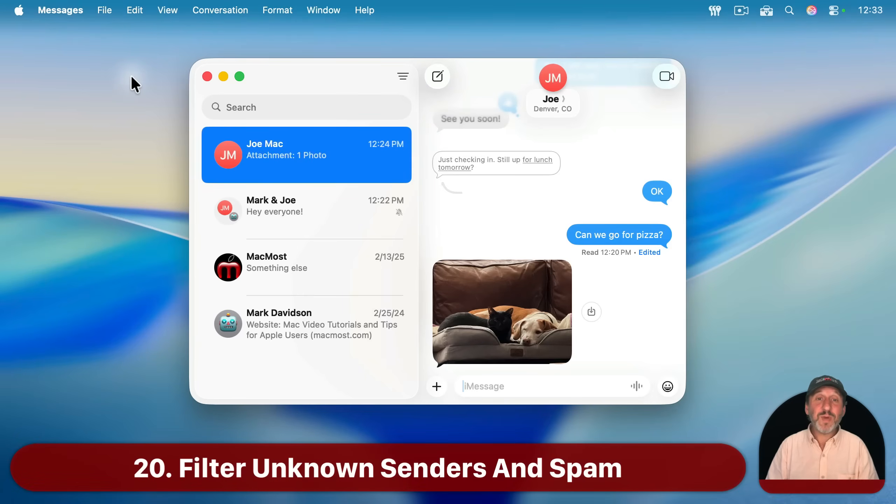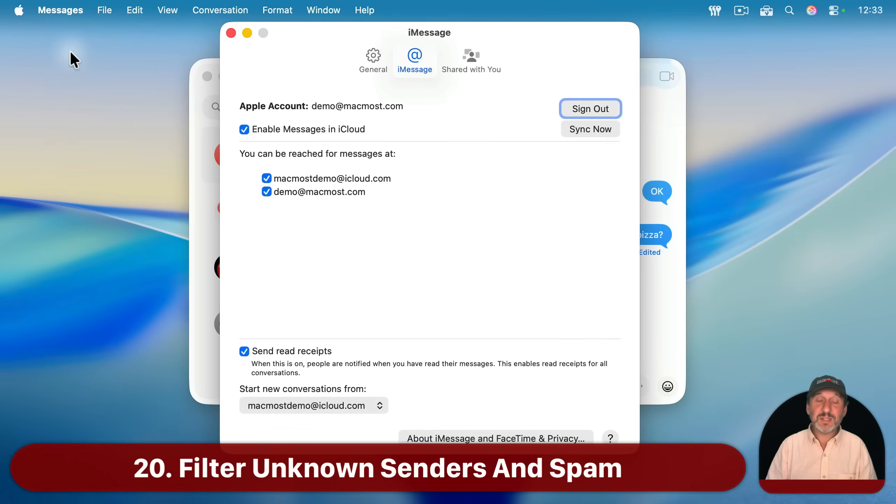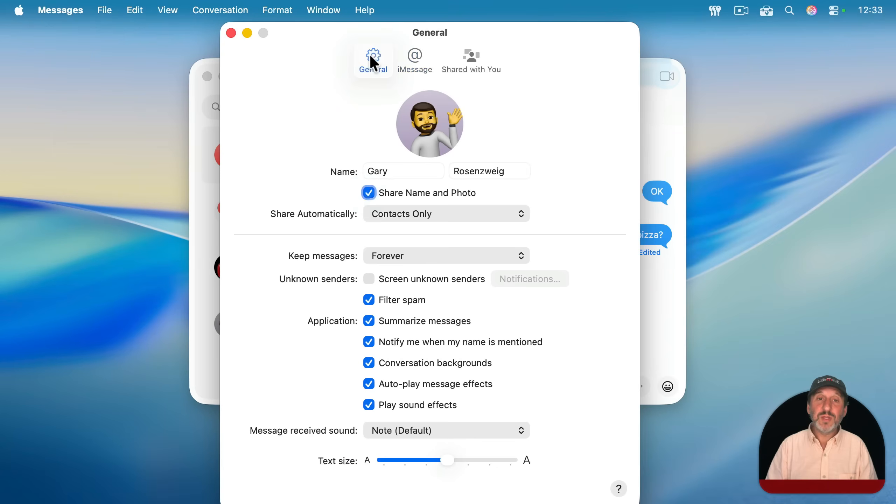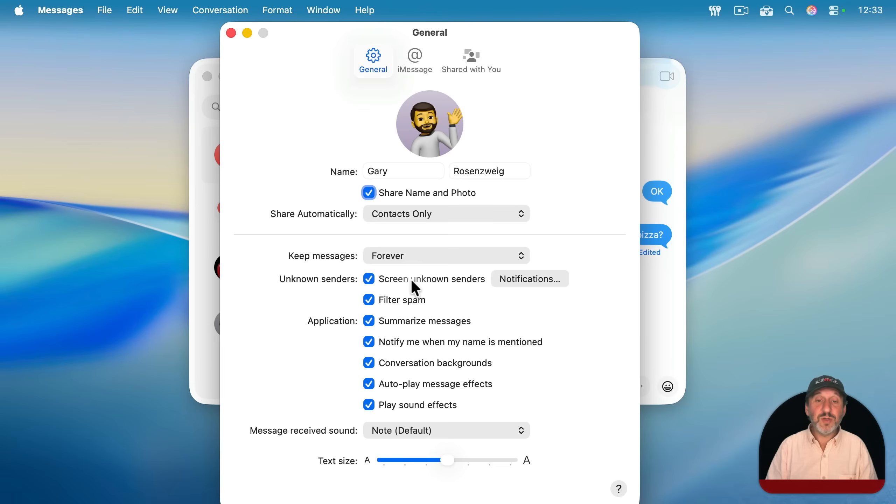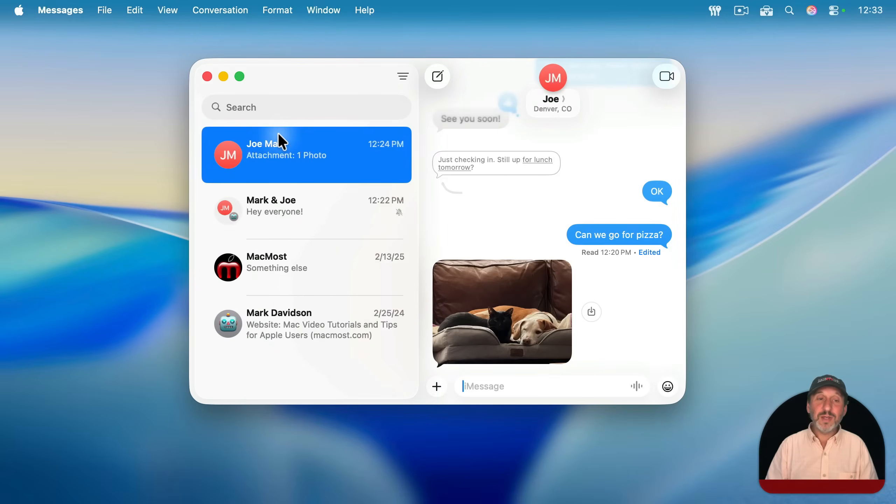Messages now has some pretty powerful filtering built in. If you go to Messages settings and then you go to General, you'll see here first Unknown Senders and you can screen unknown senders. Then you could also filter likely spam as well. So I've got both of those turned on.